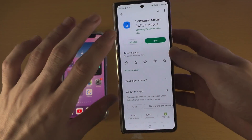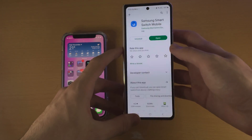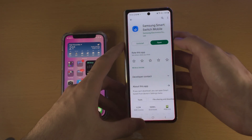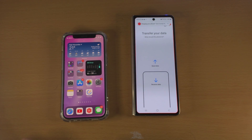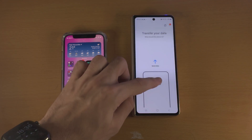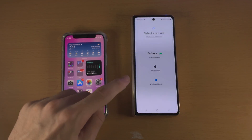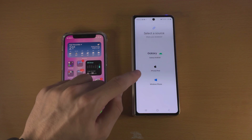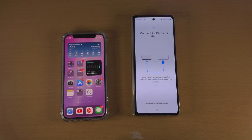This app is made by Samsung and it's completely free. Next, open up the Smart Switch app. From here, tap on Receive Data, then you're going to see iPhone/iPad — just tap on that one. Now it says connect to iPhone or iPad.